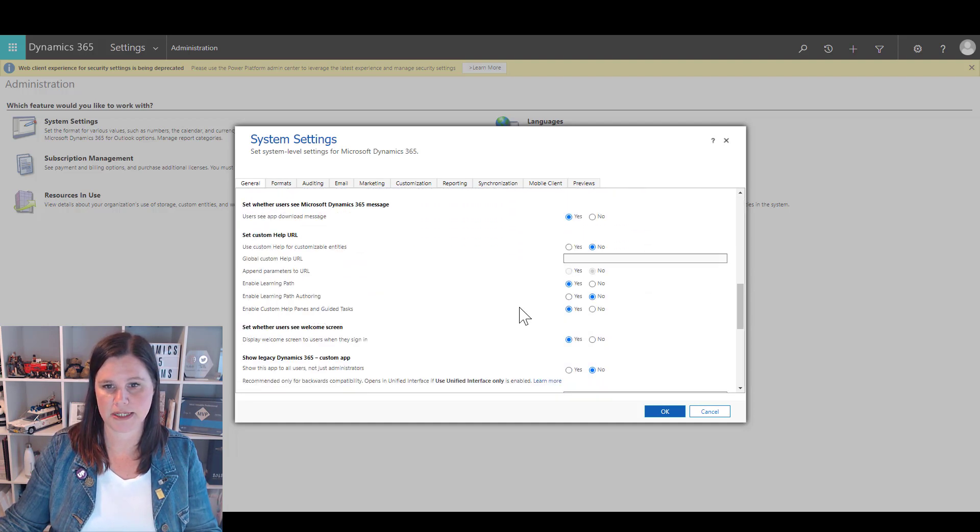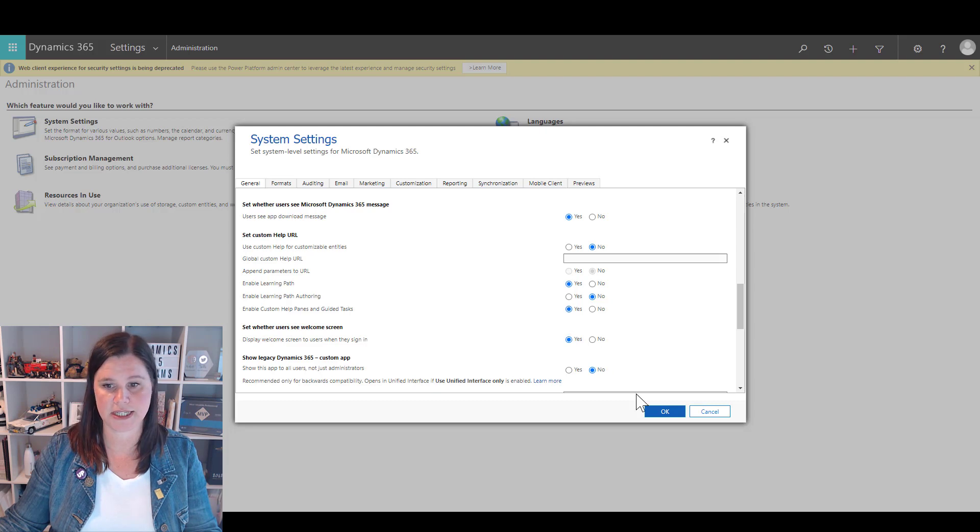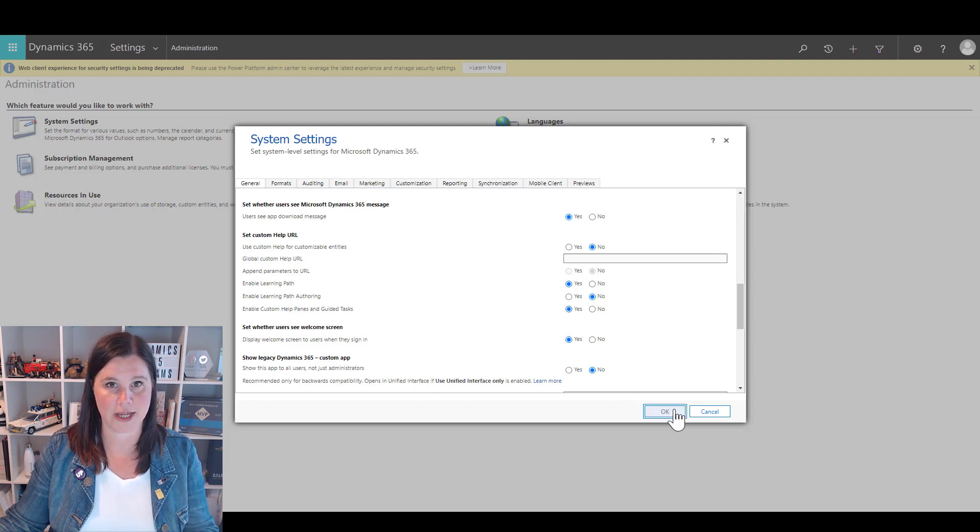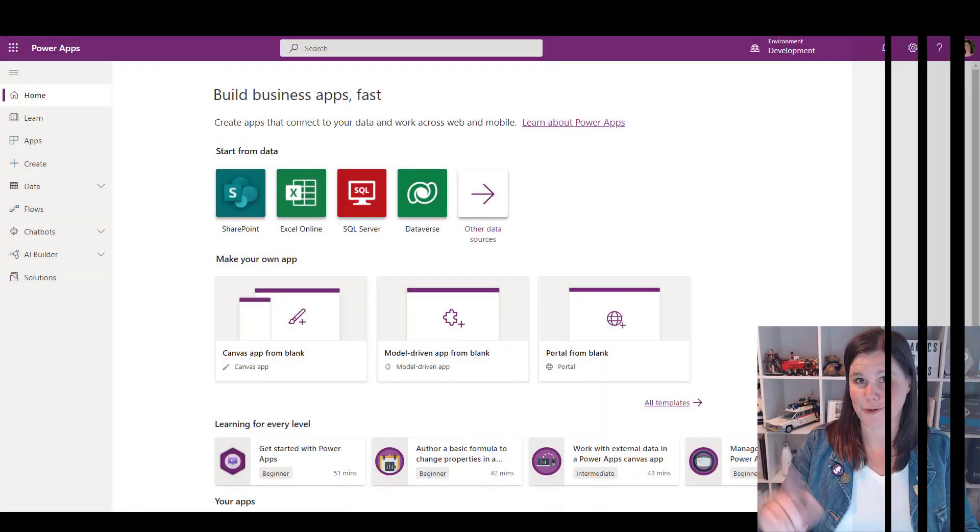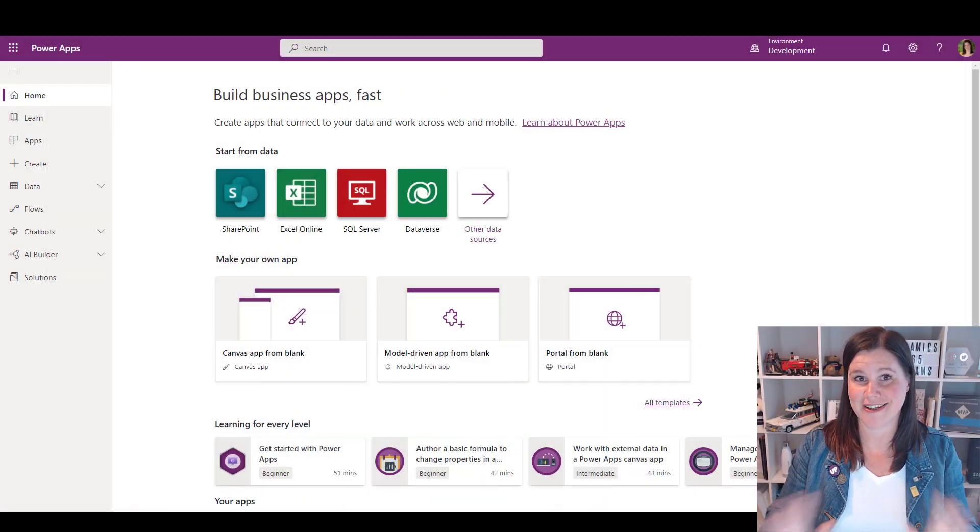We just need to scroll down and enable Custom Help Panes and Guided Tasks. That needs to be clicked to yes and then you click okay and that will be set up. That's a one-off thing that you need to do.